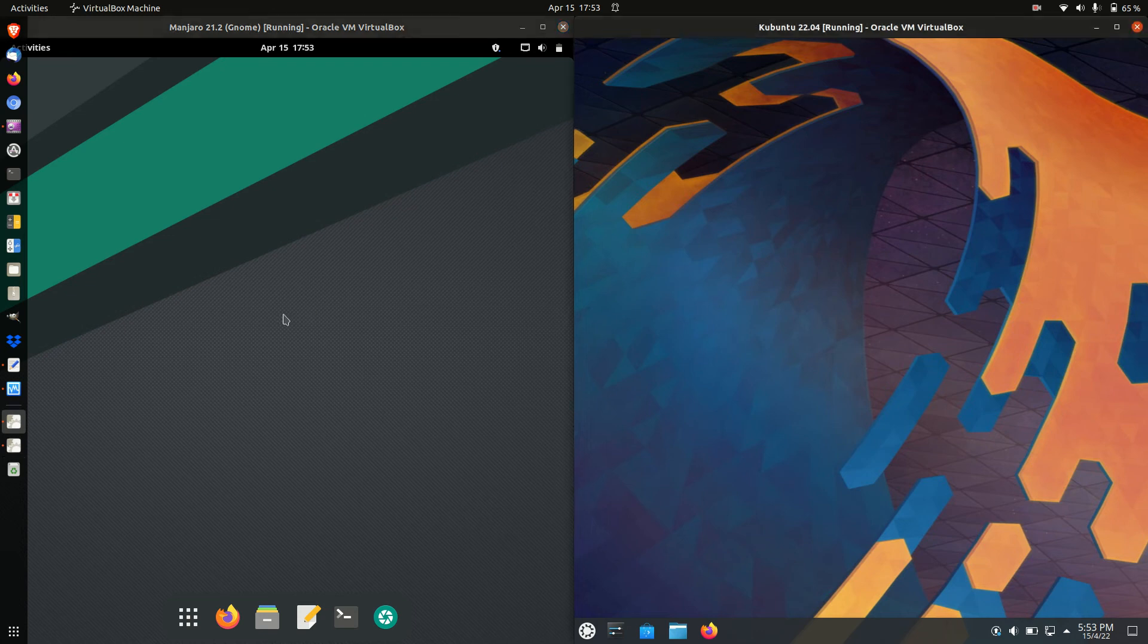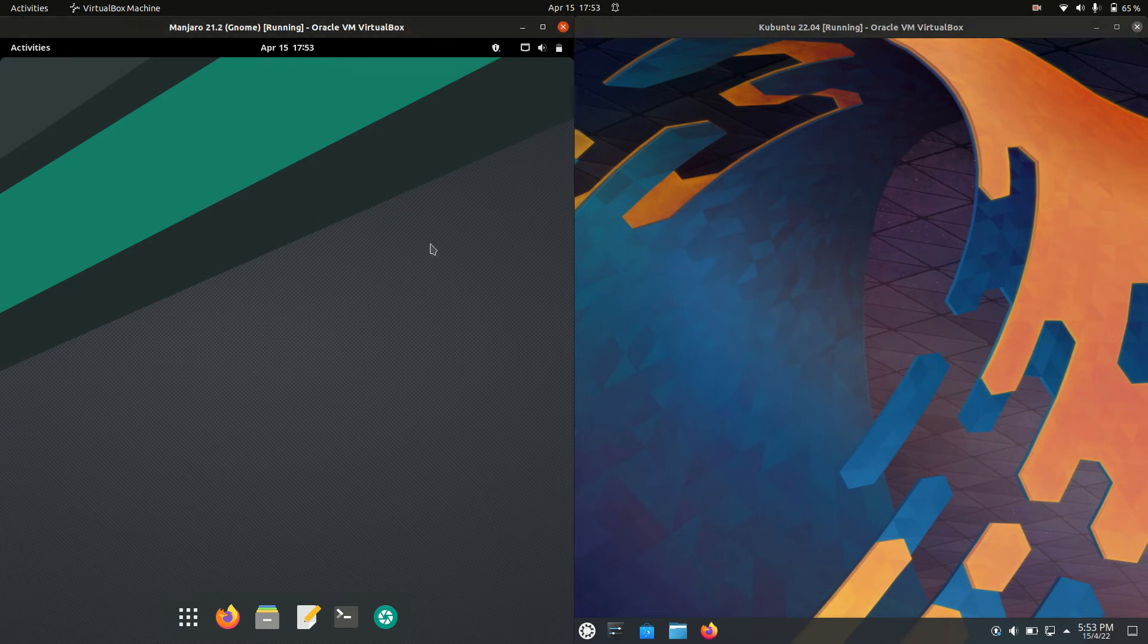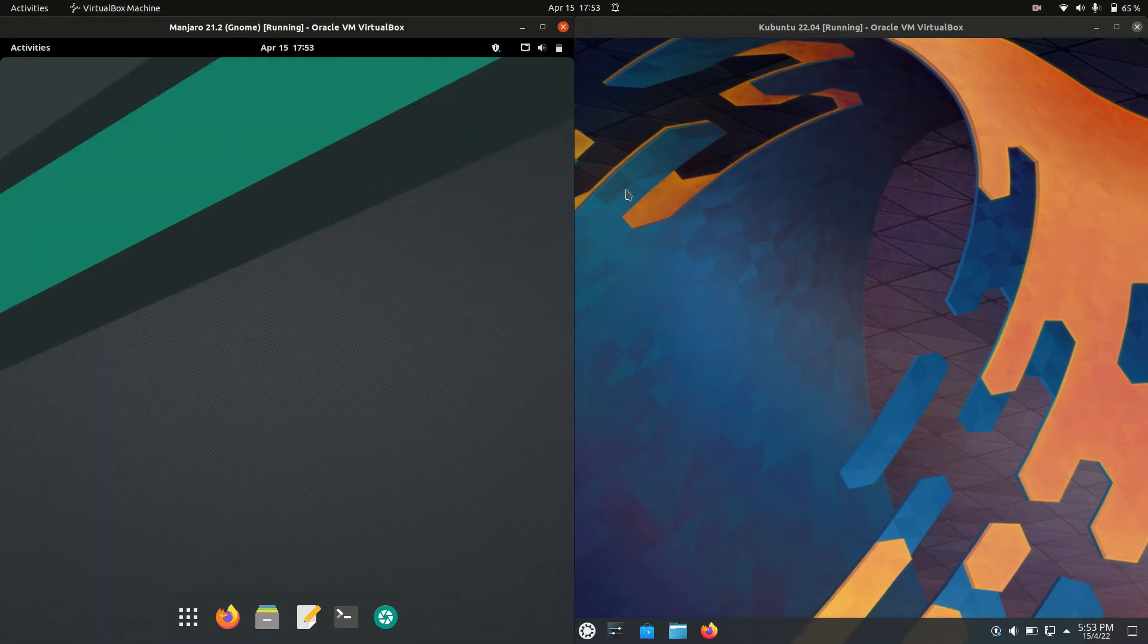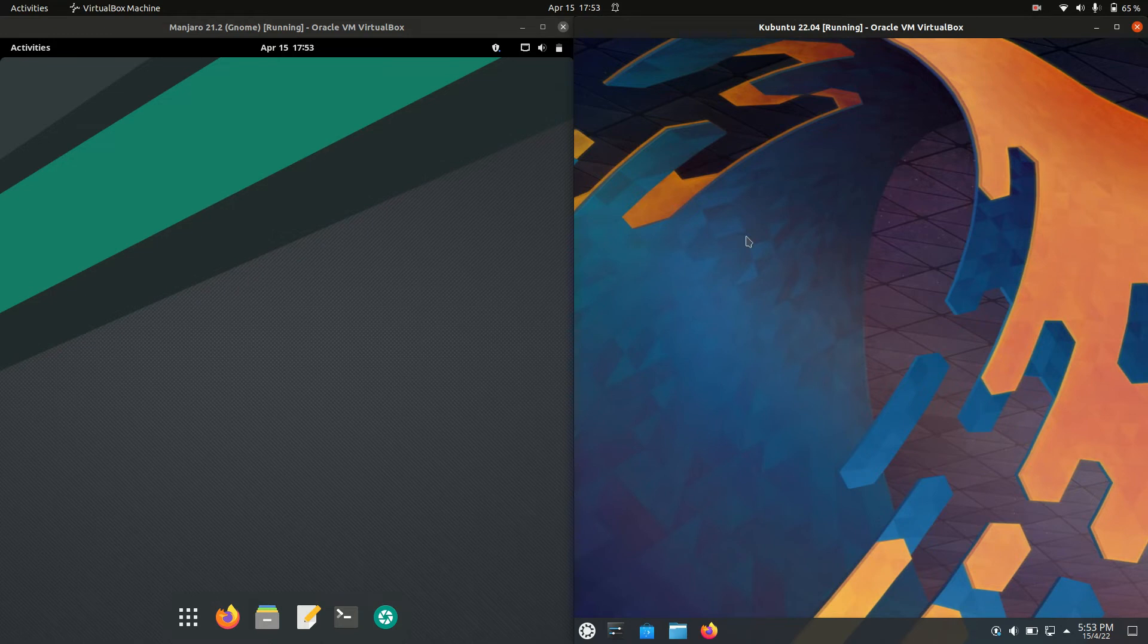Good day YouTube. Today I'm doing just a quick RAM comparison video between Manjaro 21 on the left, the GNOME edition, and Kubuntu 22.04 on the right.